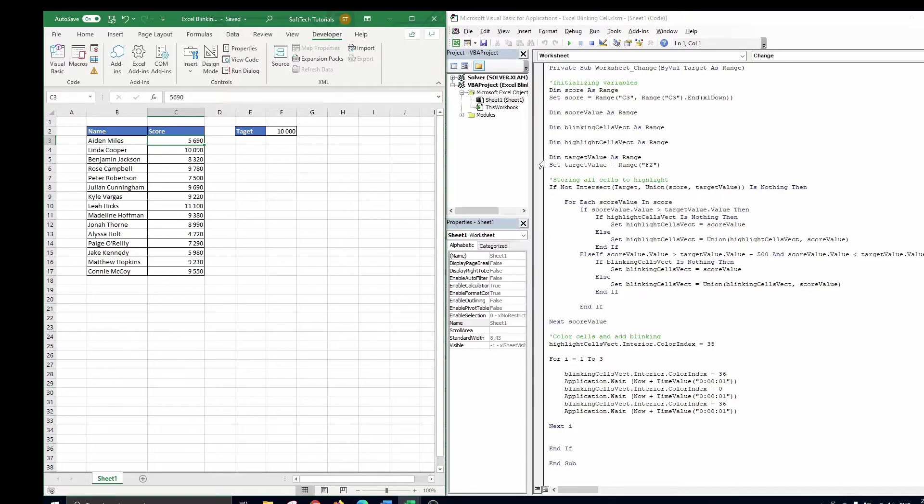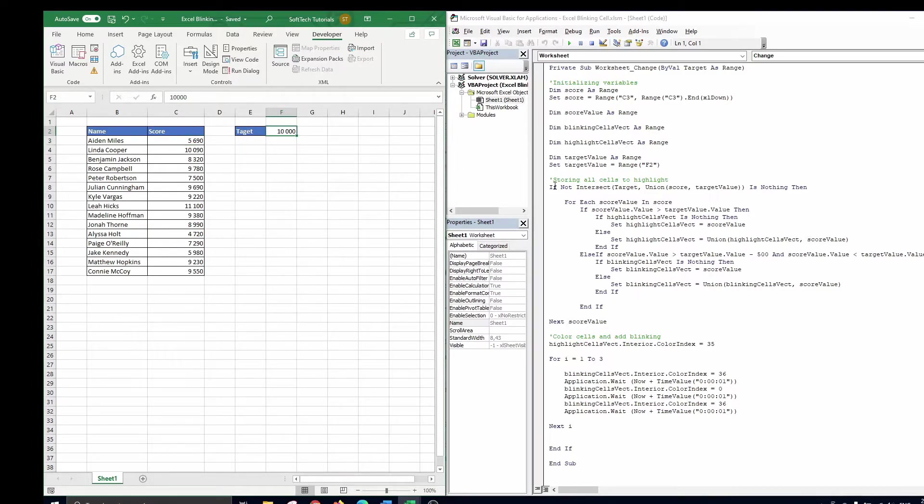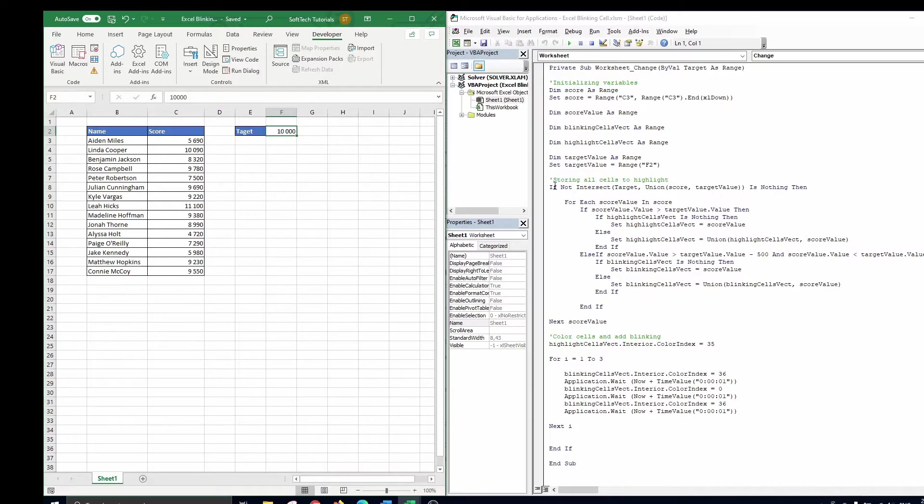The final element to initialize is the target value, which is a range that can be found in cell F2. Let's turn to the second part of our code now, where we will store all cells to format in blinking cells fact and highlight cells fact.